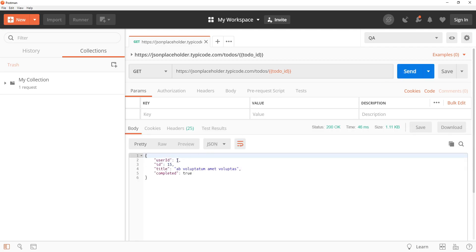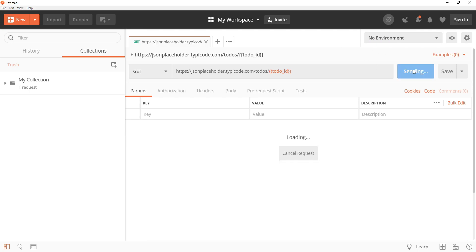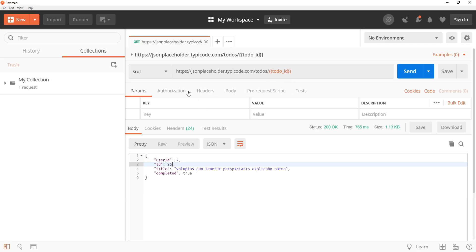Again the to-do which has been fetched is of ID 15 because we have selected the QA environment. Now when we select no environment, then the ID that will be used will be of the collection instead of the global variable to-do ID value which was 10, because right now this request is part of a collection. So that's how you can use variables in Postman based on the scope under which the request is being sent.